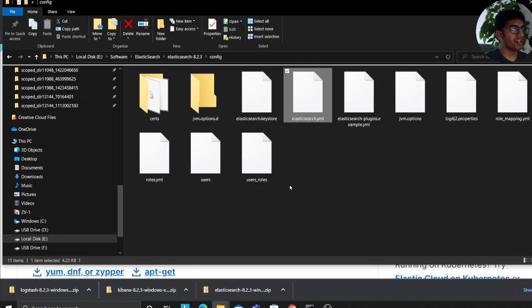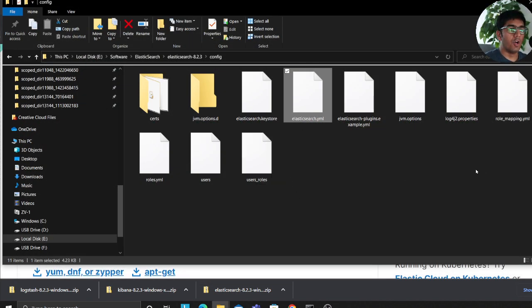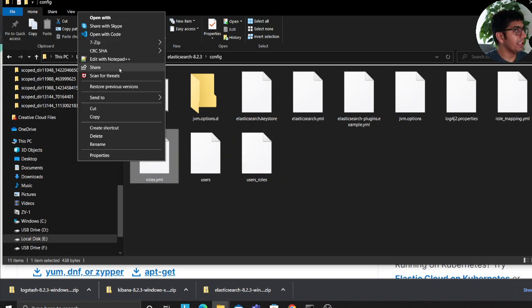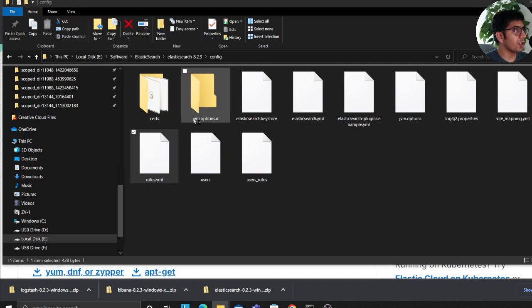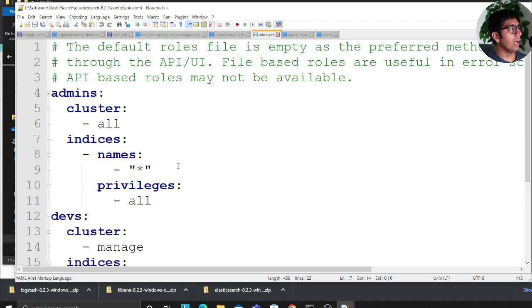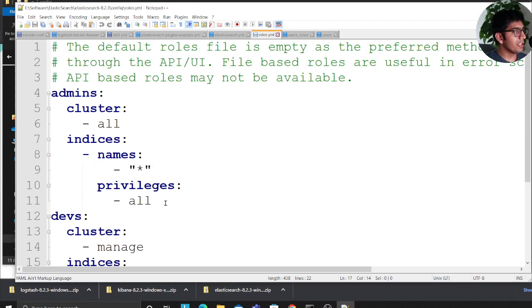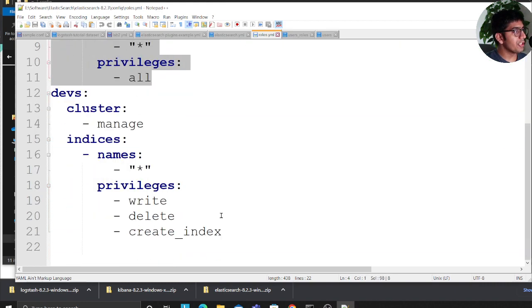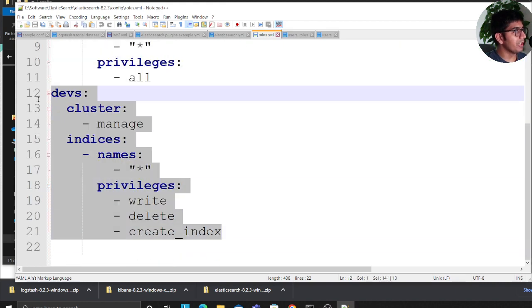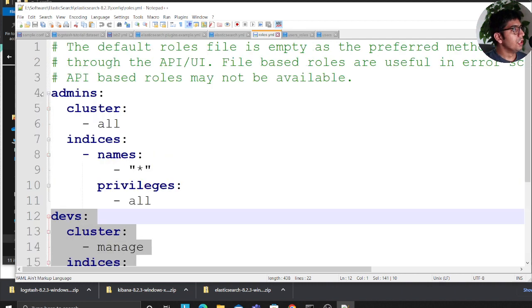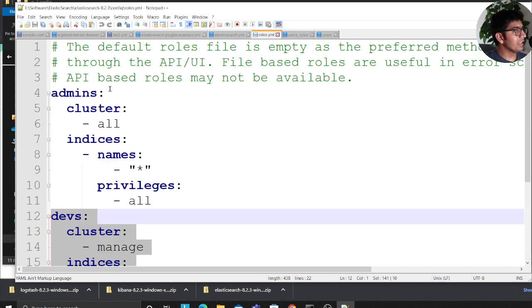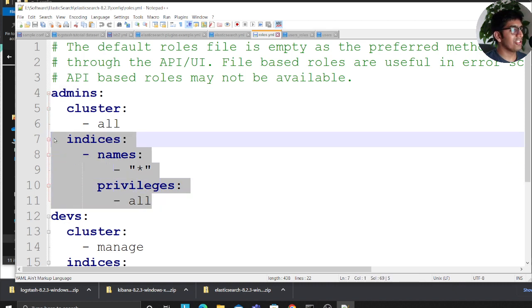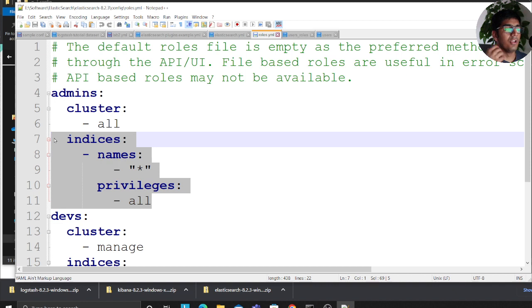Now if you have installed a fresh Elasticsearch, basically your roles.yml would be empty. Now what I want you guys to do is I want you guys to copy this particular role which is provided in the description section below. So here we are saying that we are defining a role called admin, basically who will have all access to essentially the cluster. They can do delete. They are the admins.